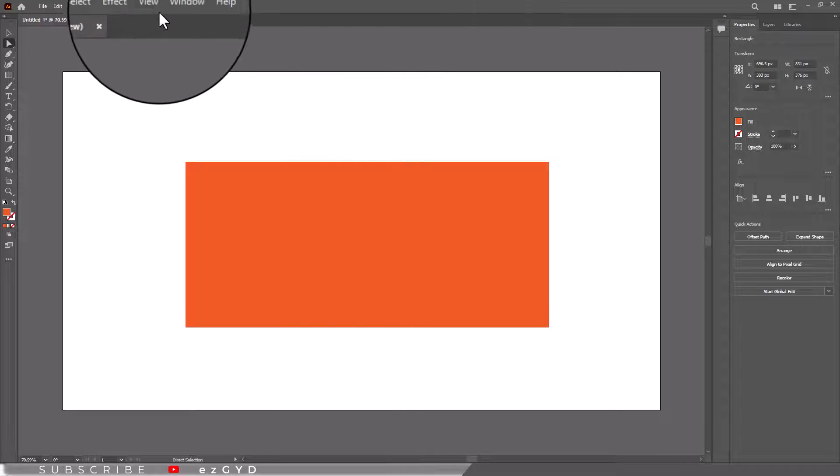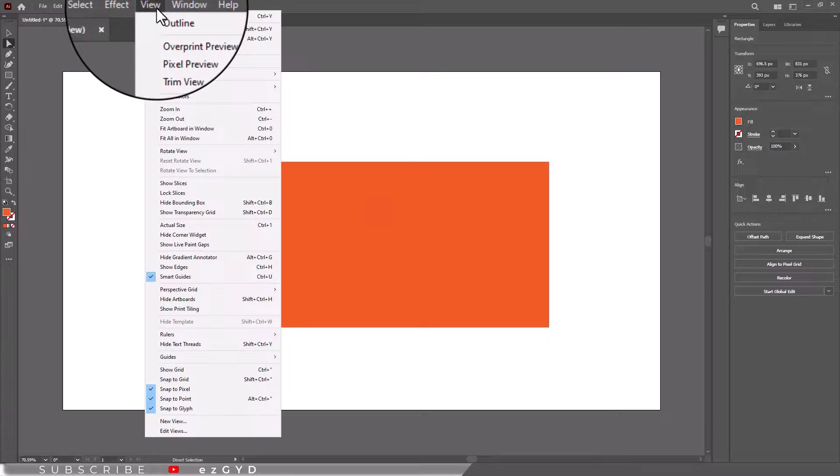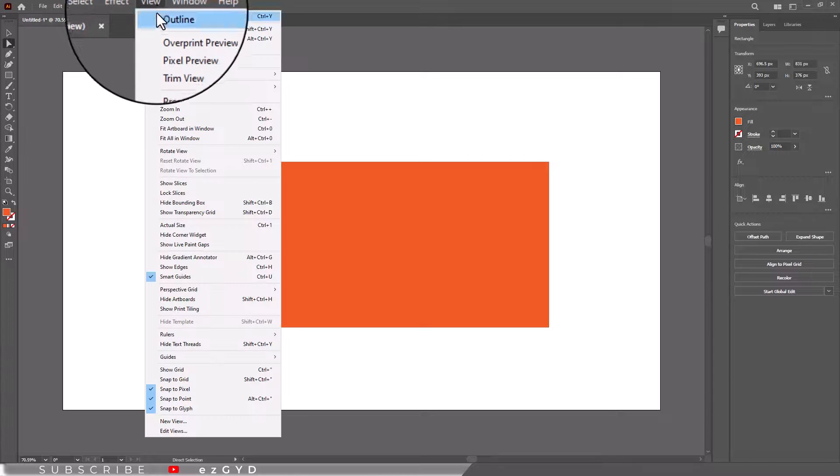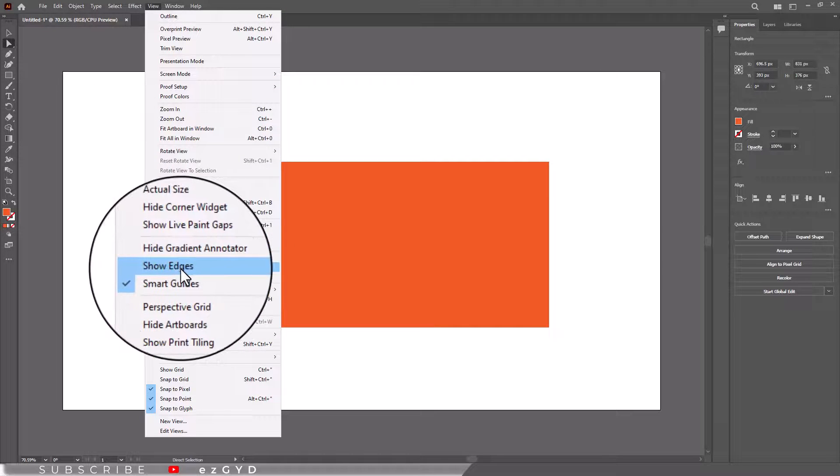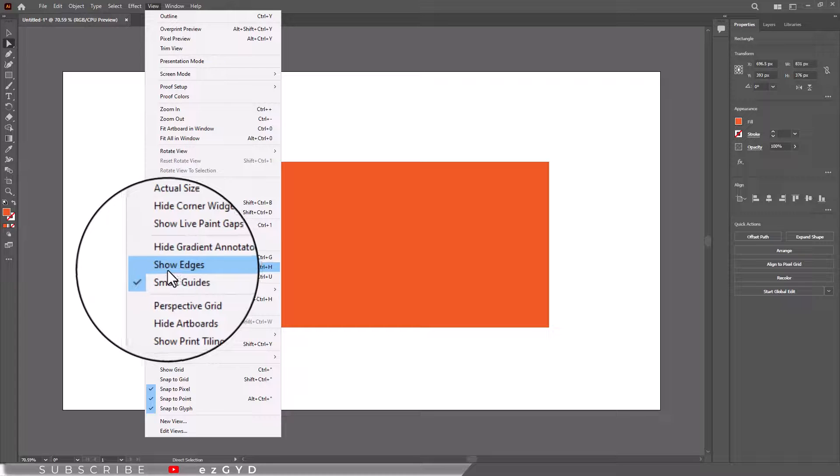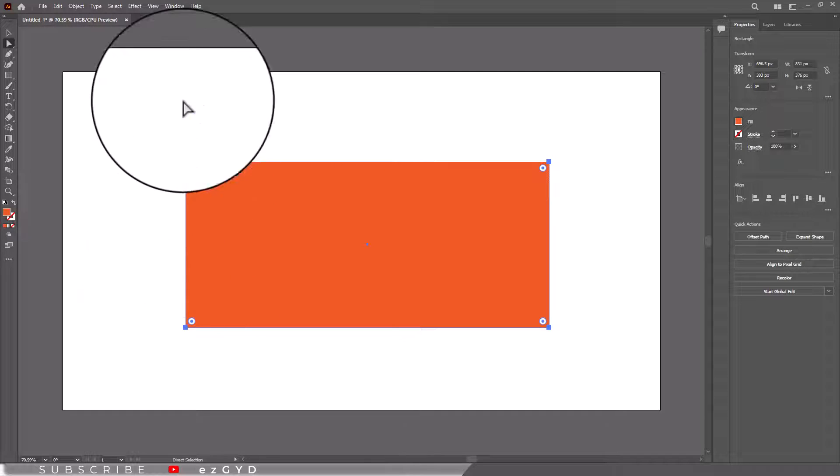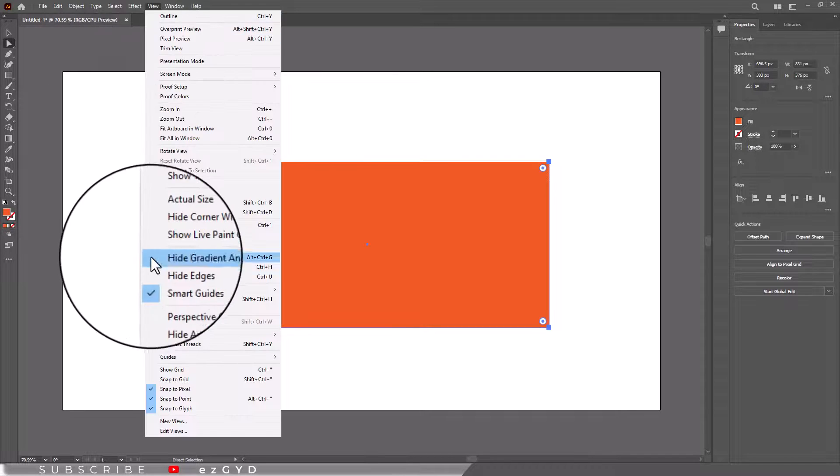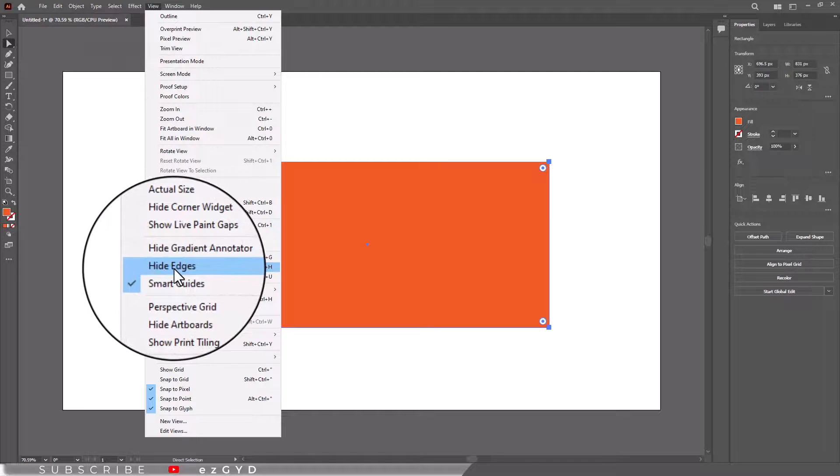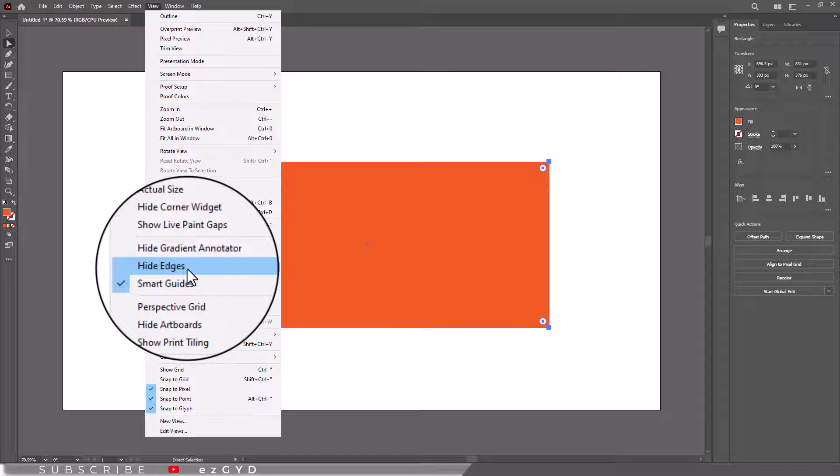The solution is to go to View menu and choose Show Edges. If you again go to View menu, now you can see the option Hide Edges, which means your anchor points will be hidden.